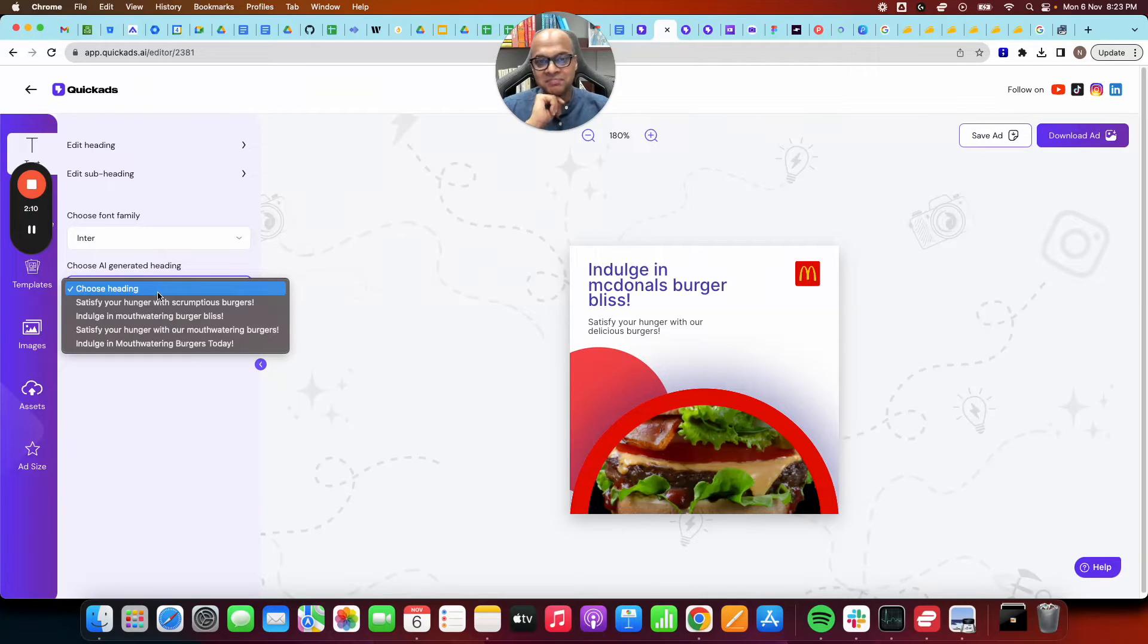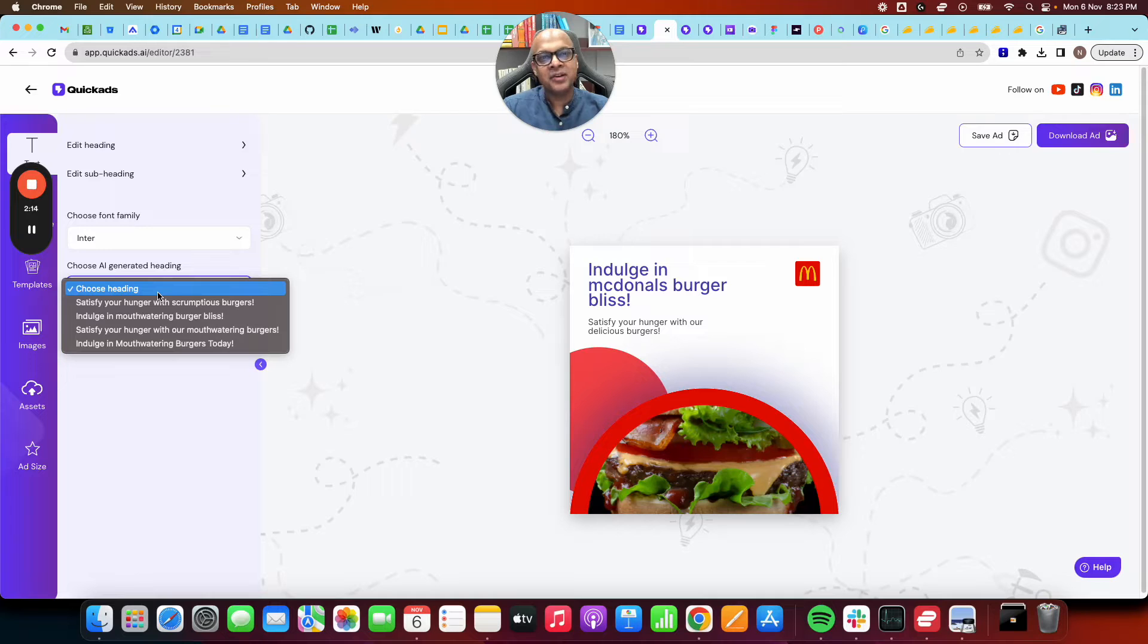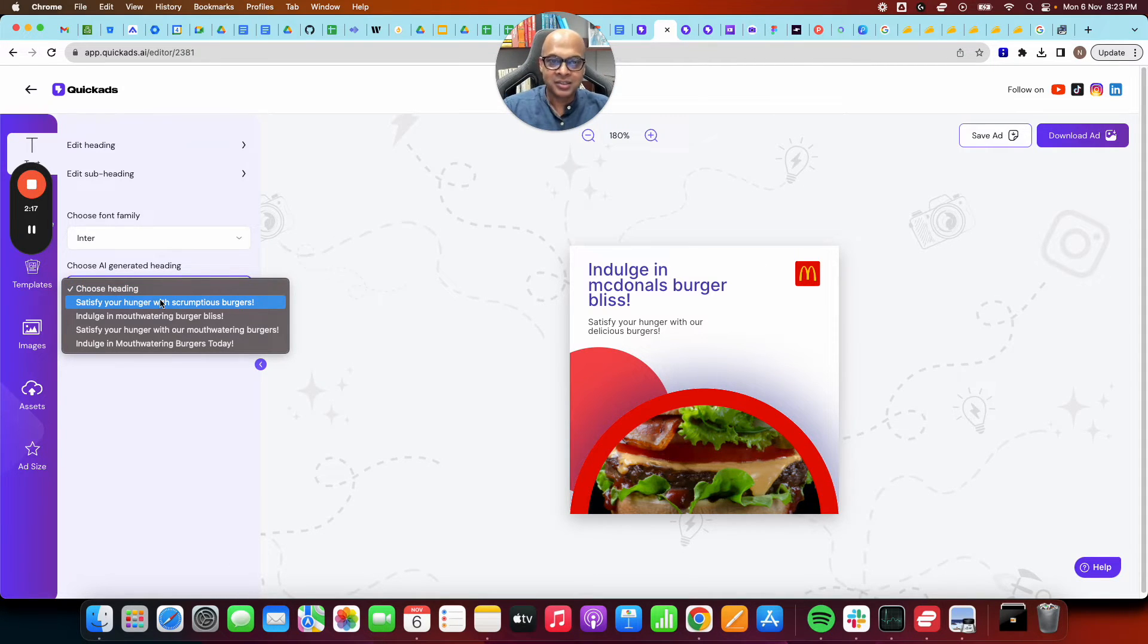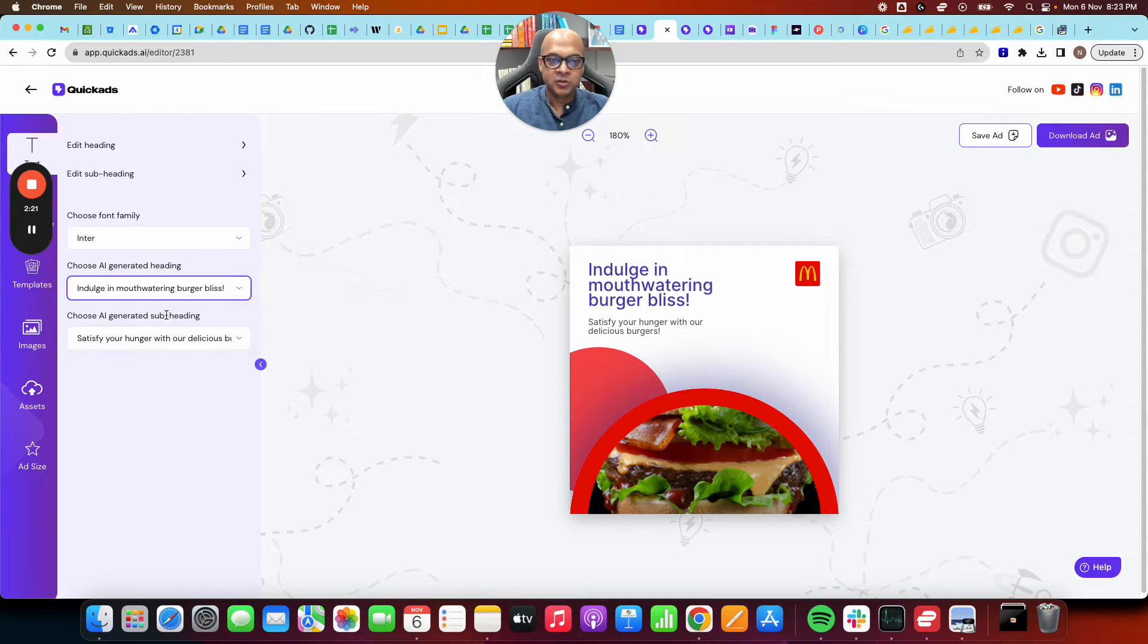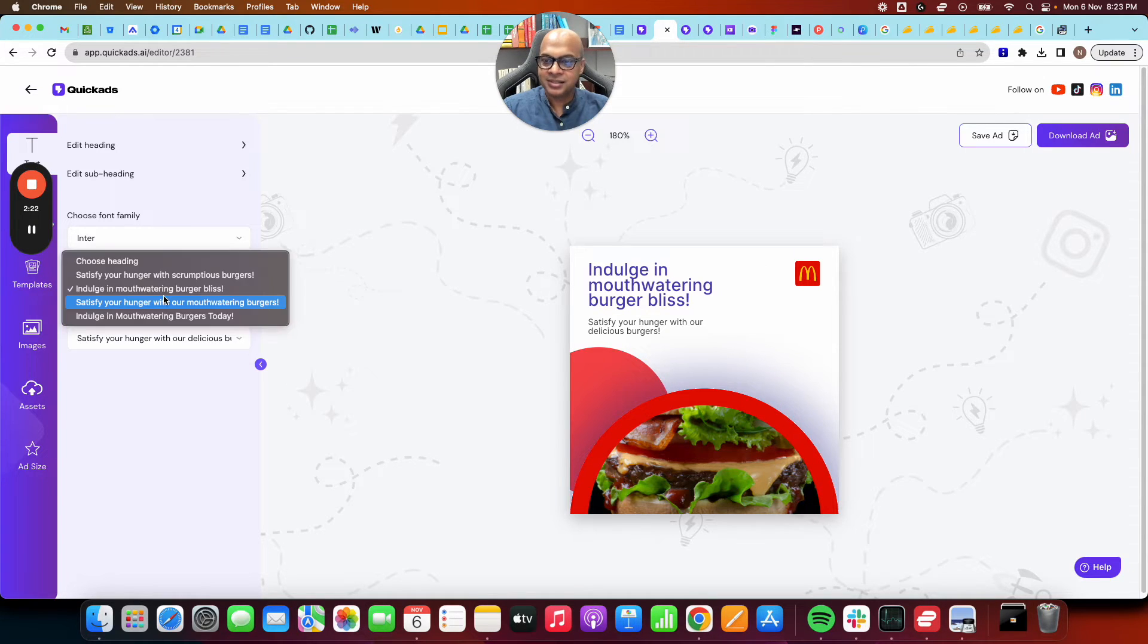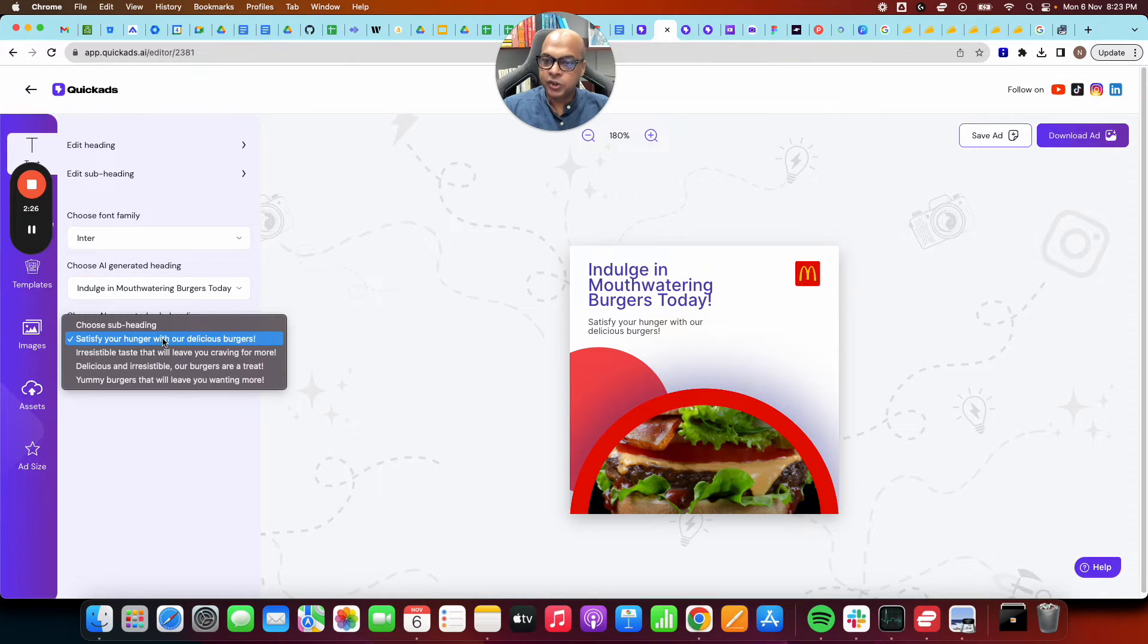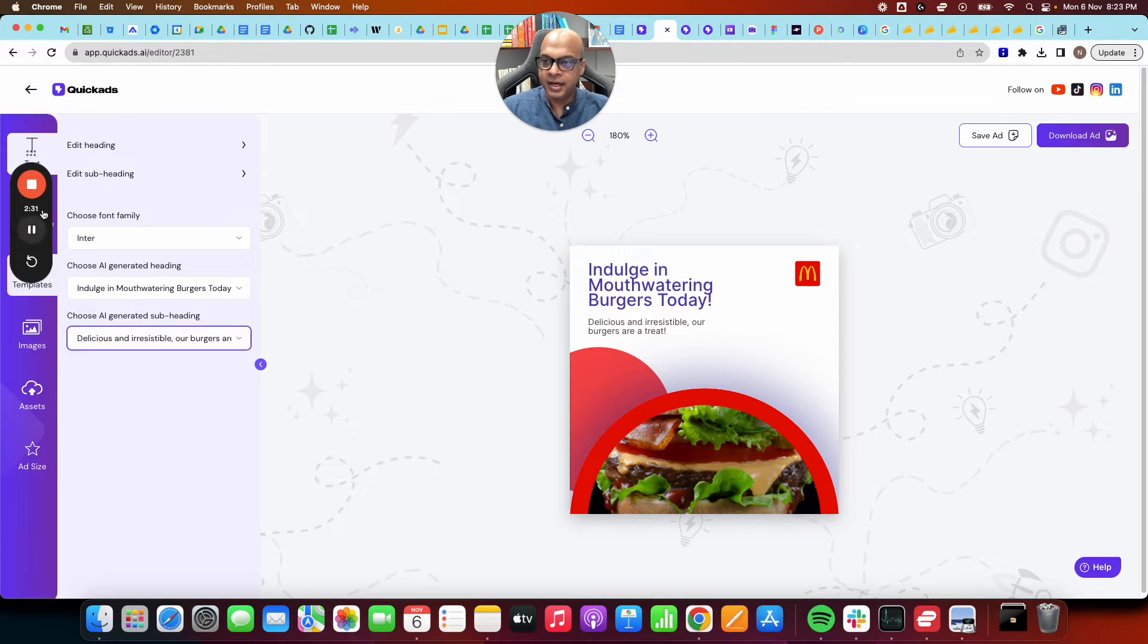But best part, the one I like the most, you can try different heading, subheading combinations, try different creatives without having to manually do it. Let's say your boss doesn't like indulge in McDonald's burger, so we'll change it to something else, or we can change the subheadings. As you can see, it's all easily flexible and editable out here for you.